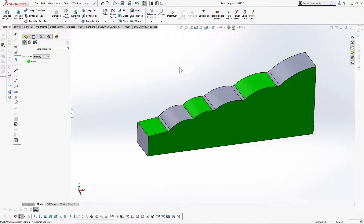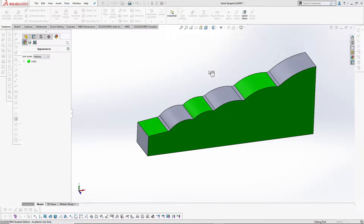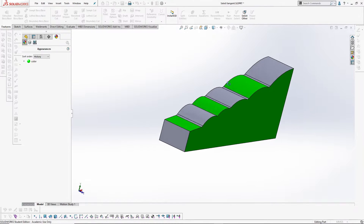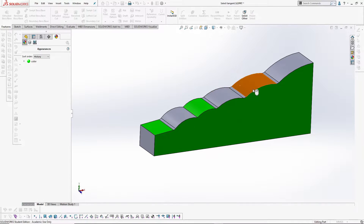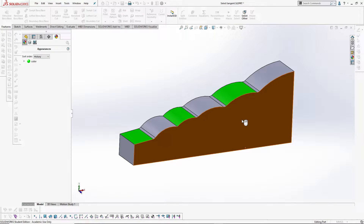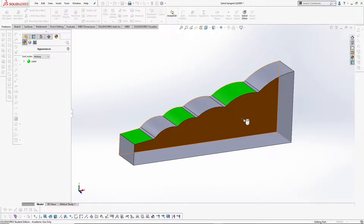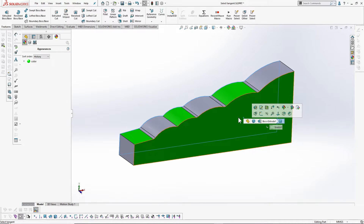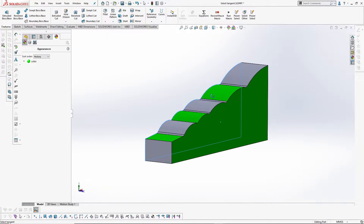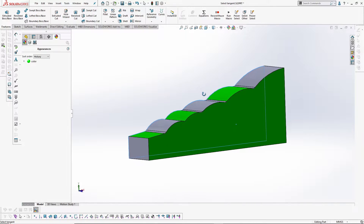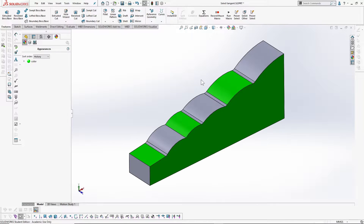Another brilliant option is 'Select Other', which may find more use in the assembly environment rather than in part modeling. What it does is: if you want to select a face that you can't see directly, you can right-click on the visible face in front of it, and a list of faces behind it appears. You can then left-click that hidden face and select it without even seeing it directly. It's very useful, especially in the assembly environment.